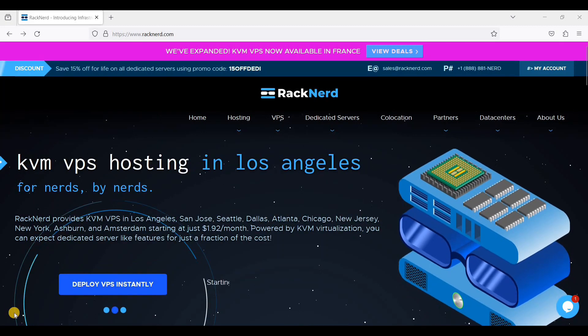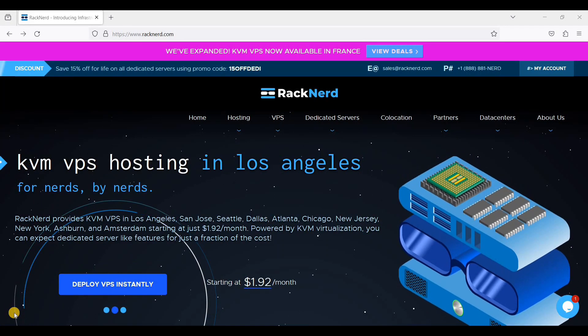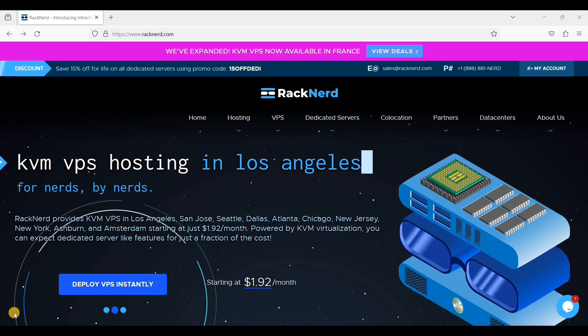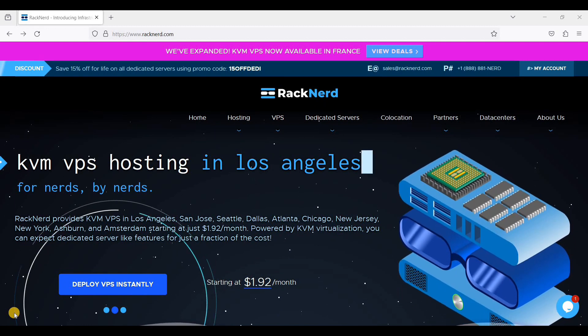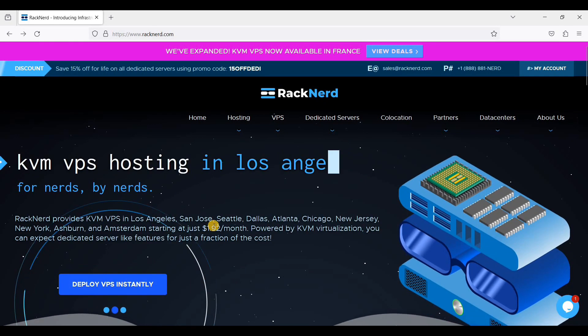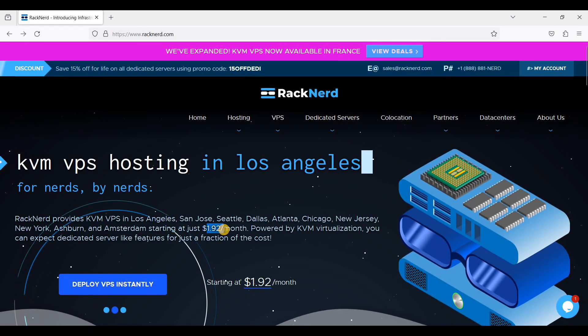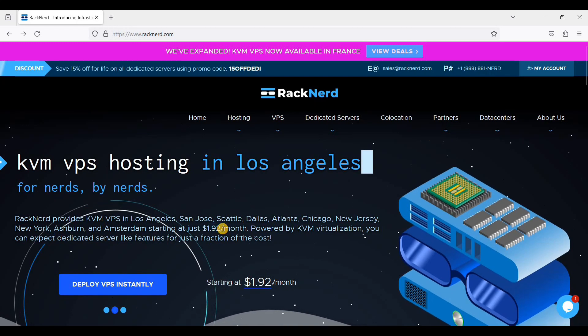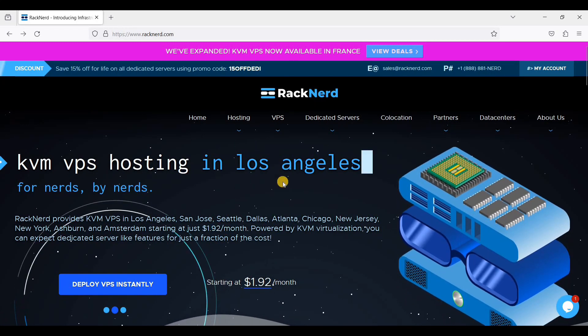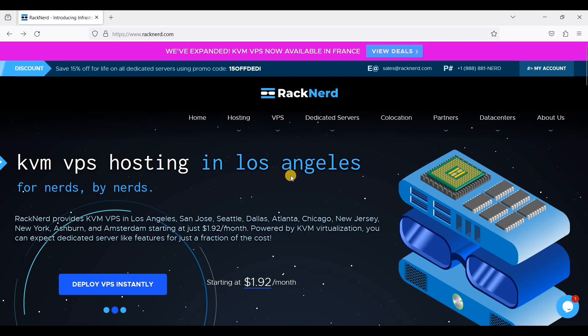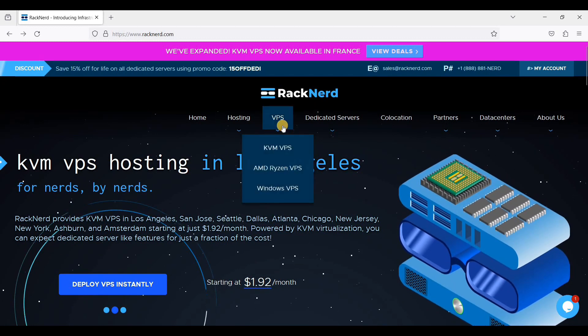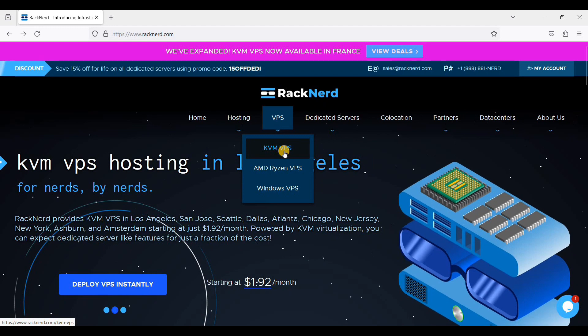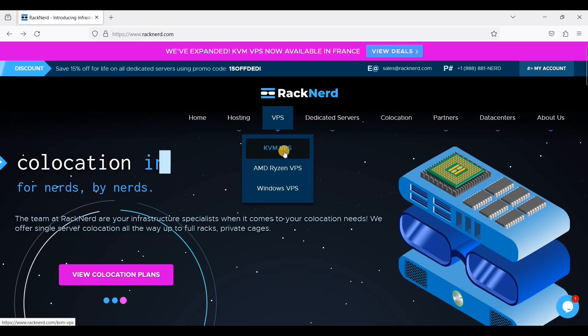Hey guys, today I will show you how to set up RackNerd VPS. RackNerd VPS is one of the cheapest VPS out there and you can start with $1.92 per month. They have locations in the US and in Europe. Let's start setting up our VPS. Go to RackNerd and choose VPS. We will choose KVM VPS for this tutorial.